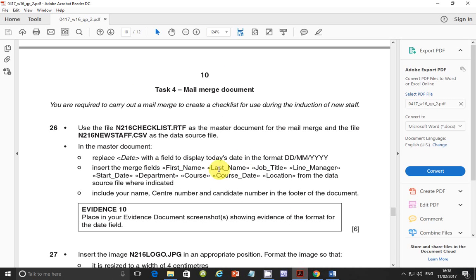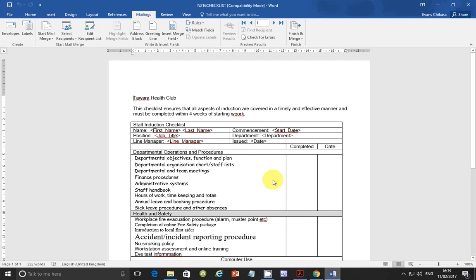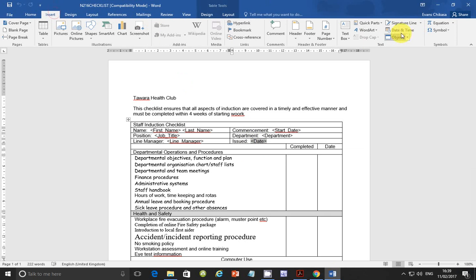The question paper says: in the master document, replace 'date' with a field to display today's date in the format dd/mm/yyyy. So let's go ahead and get this done. Go to Insert, then Quick Parts, and Insert Field.